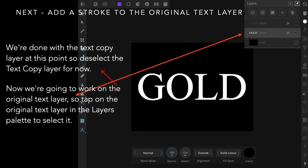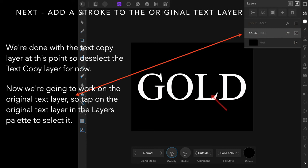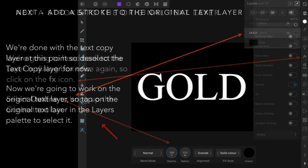Deselect the text copy layer for now, just untick it there and it will go away, leaving the original white text, because this is the one we're going to work on now. You'll turn this back on later, but for now you want it out of the way so you can see what you're doing.